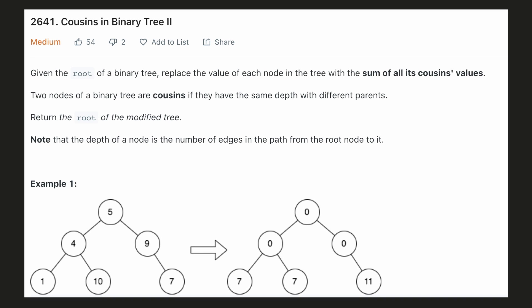Hello everyone, let's solve a problem from today's LeetCode contest. In this problem we are given a binary tree and we have to replace the value of each node with the sum of the values of all its cousins.